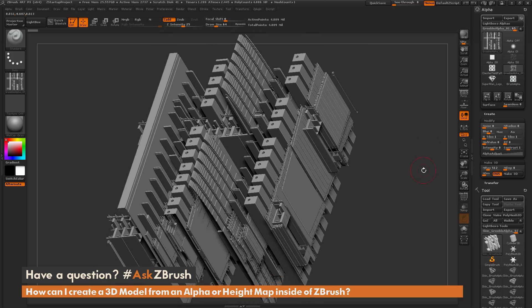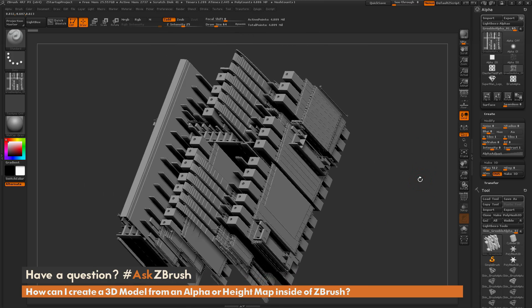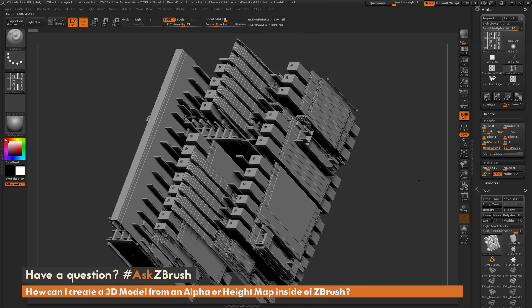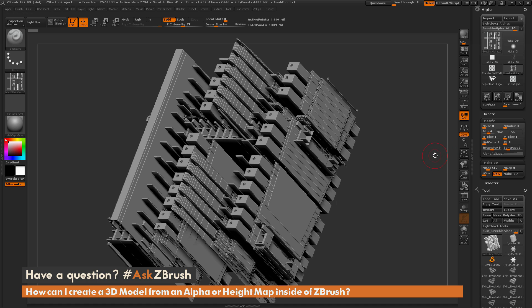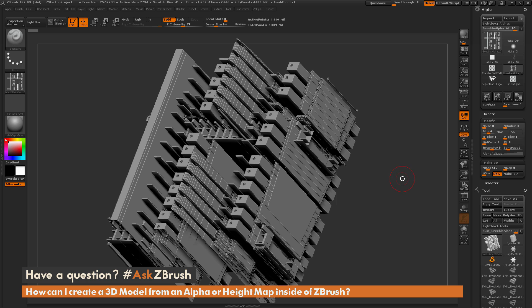So that's the quick rundown on how to use alpha or grayscale height maps inside of ZBrush to create geometry from them. If you have any other additional questions on ZBrush-related pipelines or processes, please use the hashtag AskZBrush on Twitter. Happy ZBrushing!